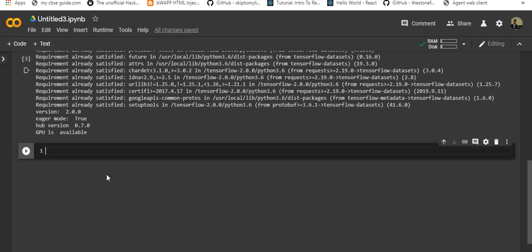Now it's time to download the dataset. We'll be downloading the IMDB dataset which is already available in TensorFlow datasets. We'll be splitting the training set into 60 and 40 percent, so we'll end up with around 15,000 examples for training, 10,000 examples for validation, and 25,000 examples for testing.